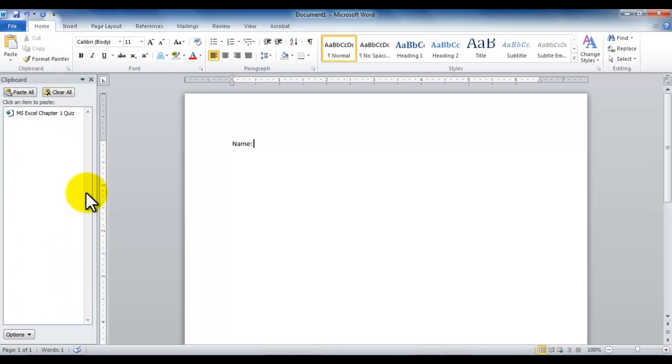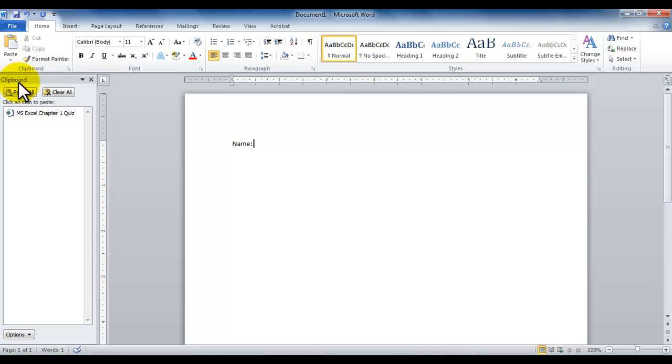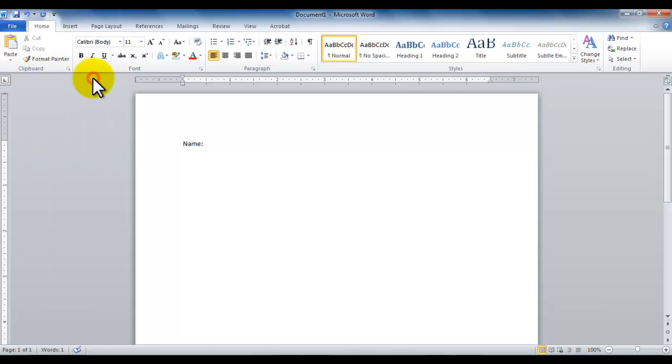This window on the side that gets attached to the current window is called pane, p-a-n-e. And the name of the panes are always written right up top. So the name of this pane is clipboard pane. I can always close this by clicking on this little X here.